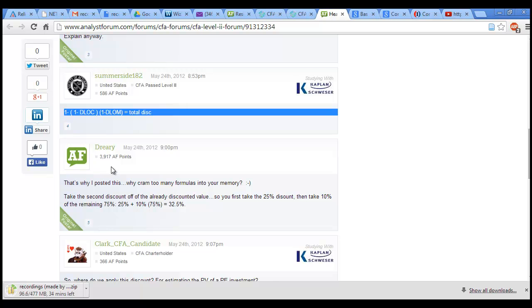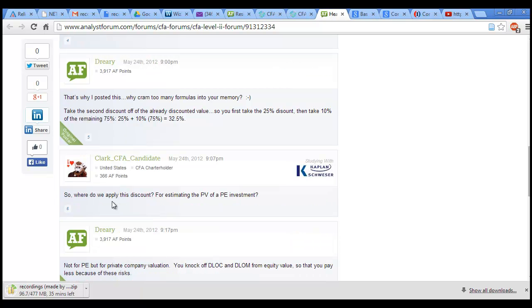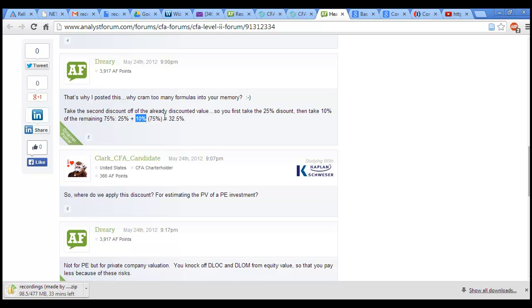You can take this formula or do it the easier way intuitively. First take the 25% discount, so you have 75% left. Then you remove 10% from that - 10% of 75% - to get to 32.5%.